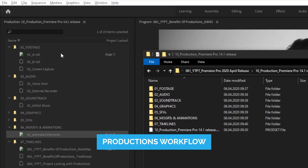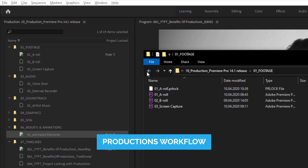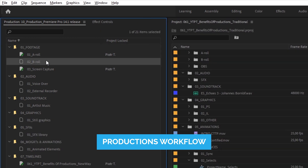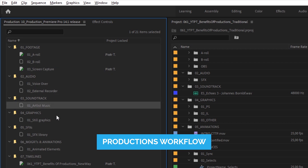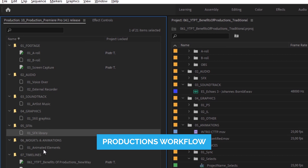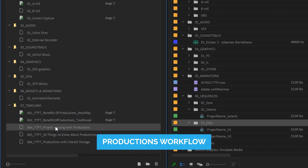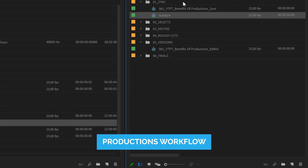Now let's see how it looks with productions. What used to be a bin in a traditional project is now a separate project file in the production folder. And what used to be a project file is now a set of project files we call the production. Inside that production I have a project file for A-roll footage, B-roll footage, screen captured clips, music, graphics and so on. Finally I have a folder with project files for separate videos. Interestingly, inside those projects I only have sequences — no imported media at all. This is by far the biggest change you need to get used to.